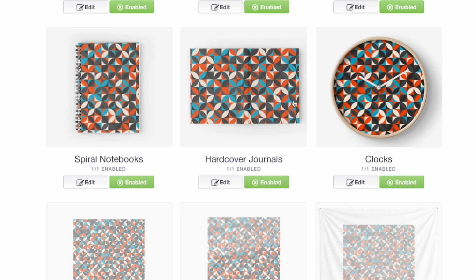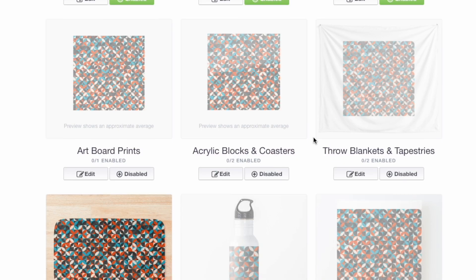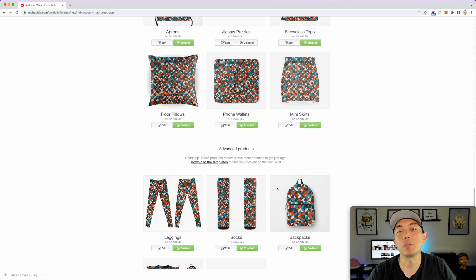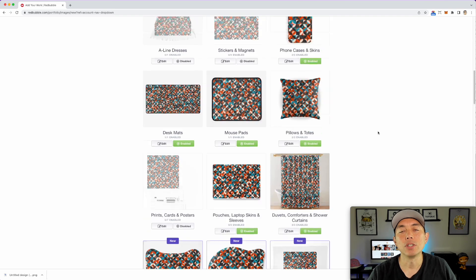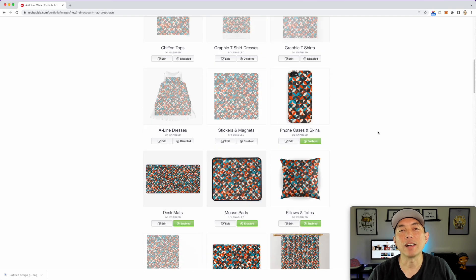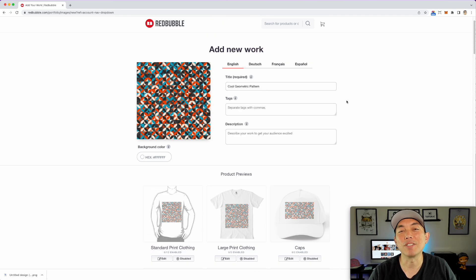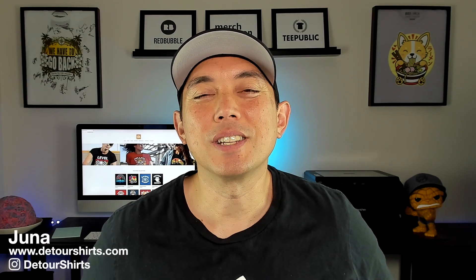Save your changes and you can see it fits on duvet covers, shower curtains, and so many other products. Keep changing the colors in Canva — have fun with this one. Backpacks, leggings, duffel bags — Redbubble has so many products to try. Put it on all the different products and experiment with different colors.